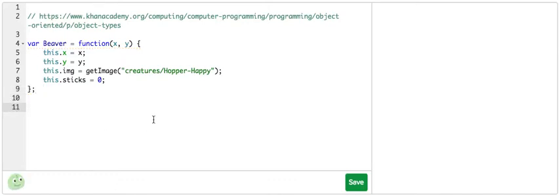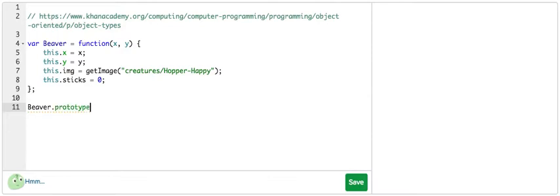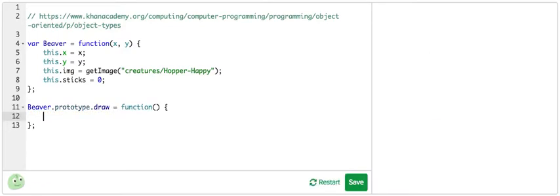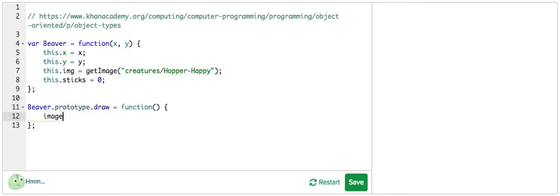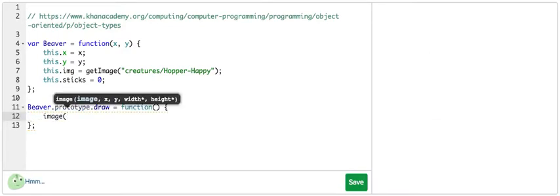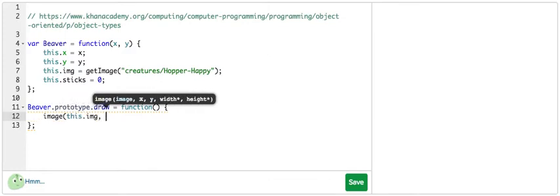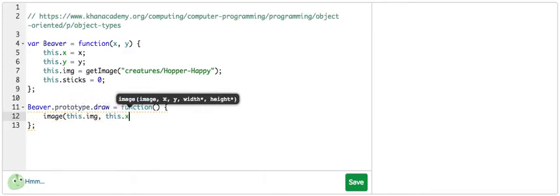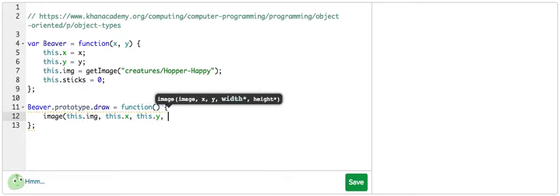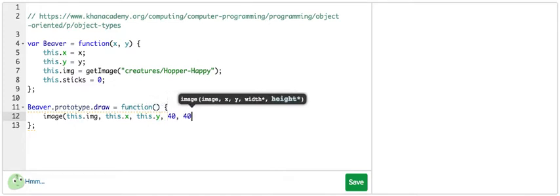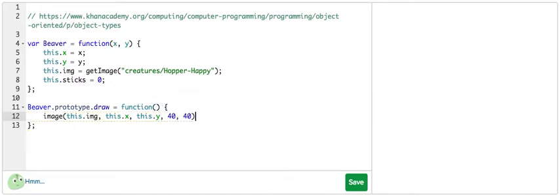Now I'm going to add a draw method. So beaver.prototype.draw equals function. I'm going to draw the beaver with this.image, setting its position to this.x, this.y, and making it 40 wide and 40 tall.